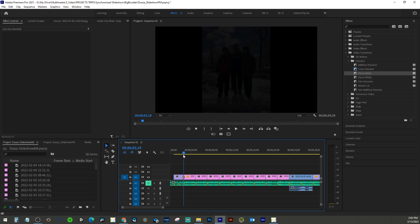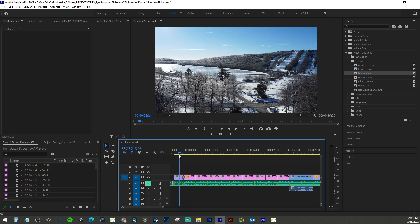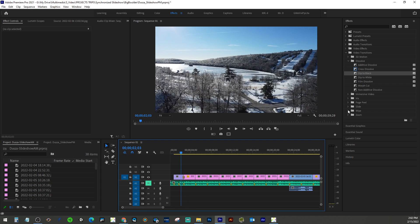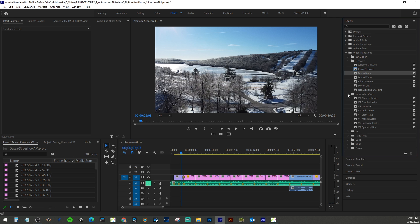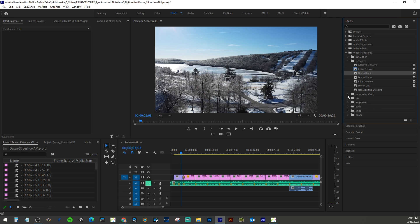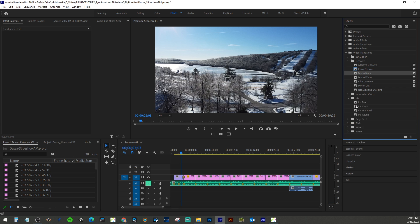If you want to change a transition once it's applied, you can just drag another one on there — like a dip to black, which is more on the conservative side. You can see it fading in and out. You do have other categories; I haven't messed with this one too much, but you can experiment. These are kind of nice — you can see some of your traditional wipes.